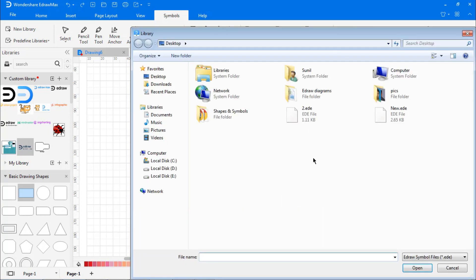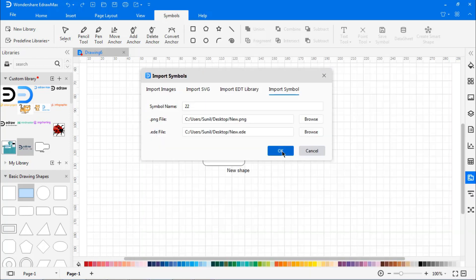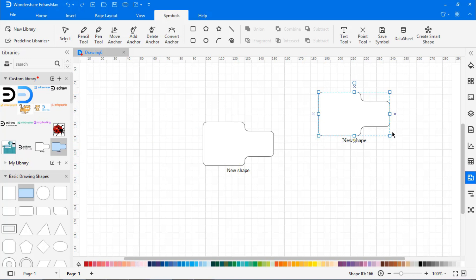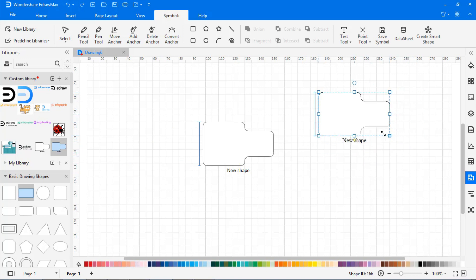This is how you can export and import the symbols. This allows you to have a unique, sustainable application to create with eDraw Max. For more details, view the video description below. Make sure to subscribe to this channel.